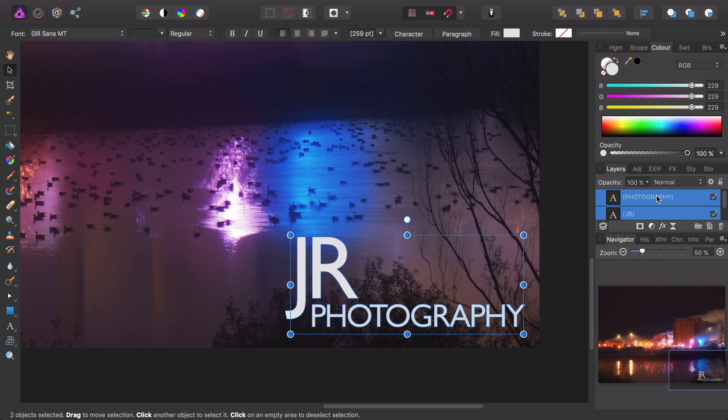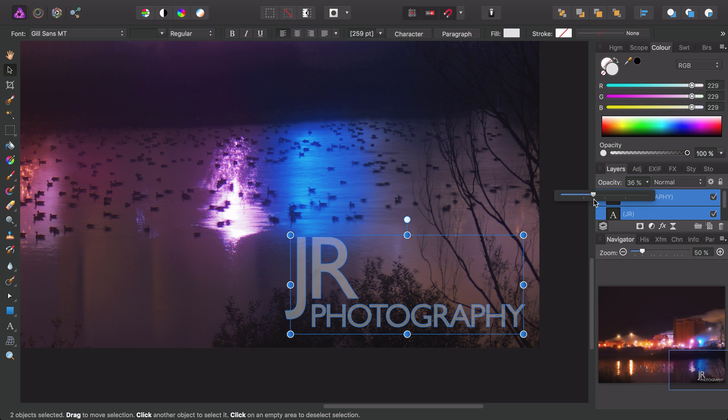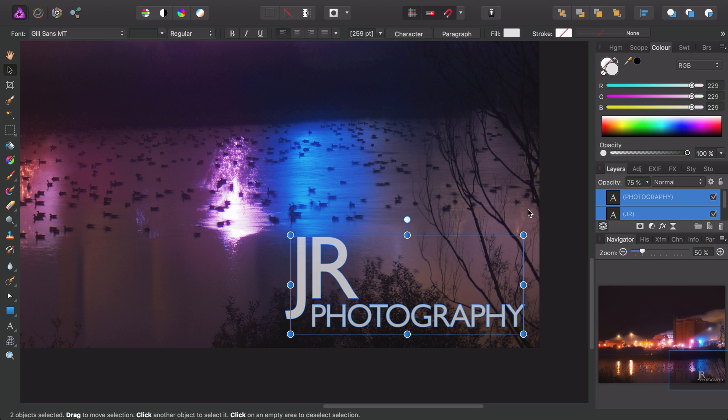Whilst I have both these layers selected, I can also on the layers panel bring the opacity down to about 75%. This just helps take the edge off the prominence of the text.